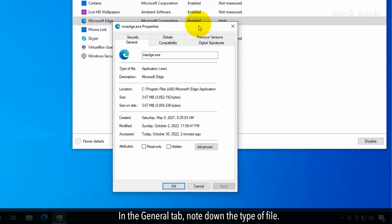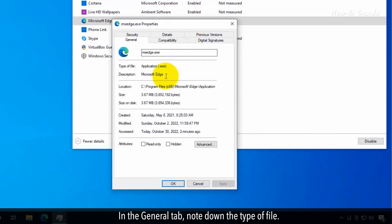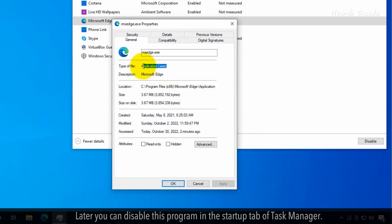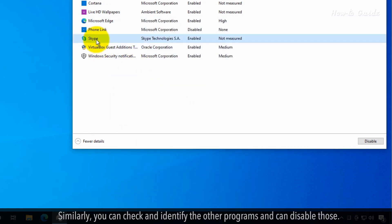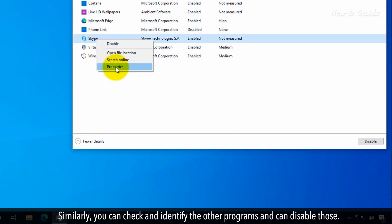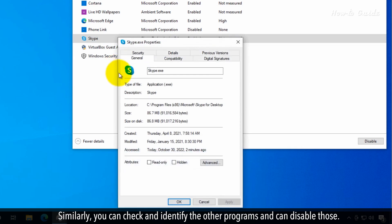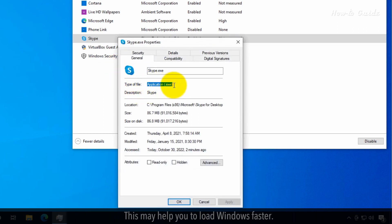In the General tab, note down the type of file. Later, you can disable this program in the Startup tab of Task Manager. Similarly, you can check and identify other programs and disable those. This may help you load Windows faster.